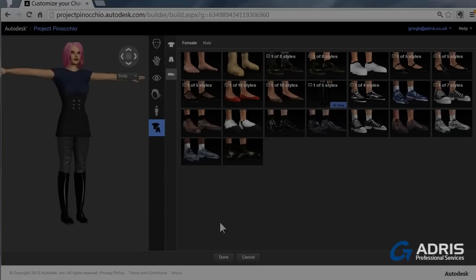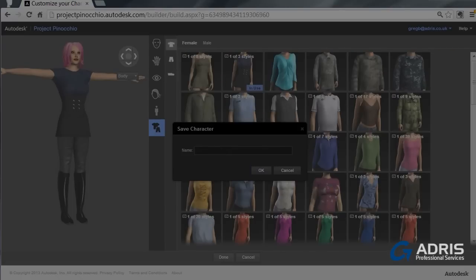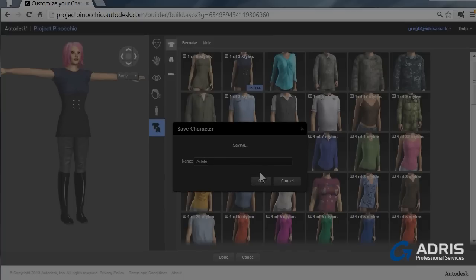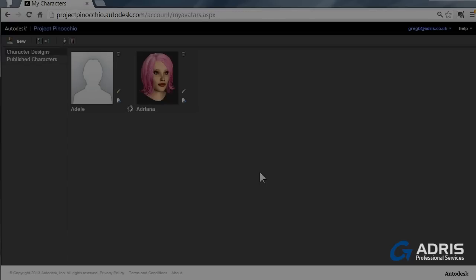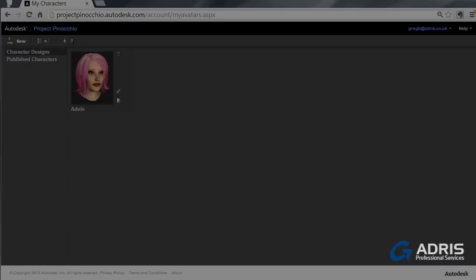Once you've completed your model, just click on done. And so we can save the character. Give her a name. And this takes us to any other characters that you've got in your library already. When you've completed your avatar for your new rigged models and you've given her a name, or him a name, it'll then appear in your character designs.